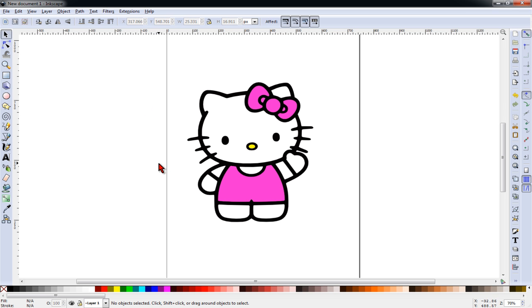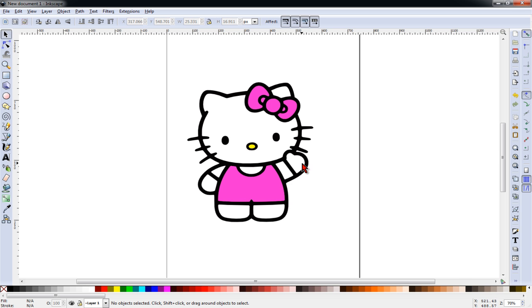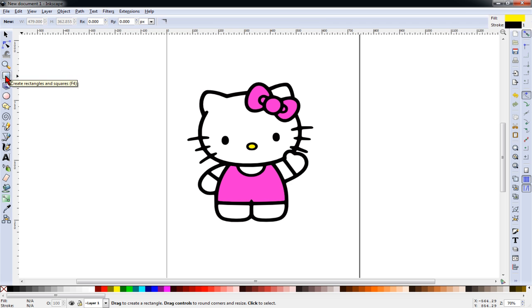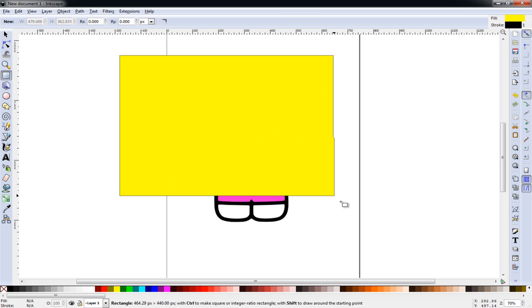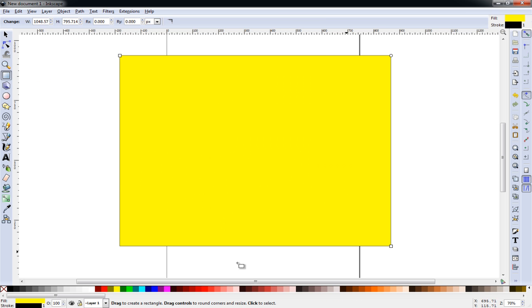Now, here's an important thing to note. Hello Kitty is, of course, white. But this image, these white spaces are actually transparent. So what I like to do sometimes is to grab a rectangle box and draw it.